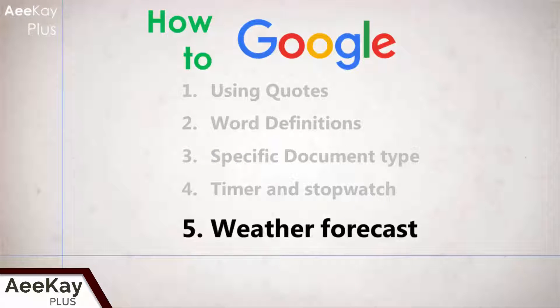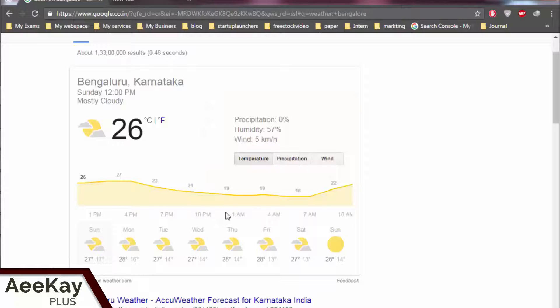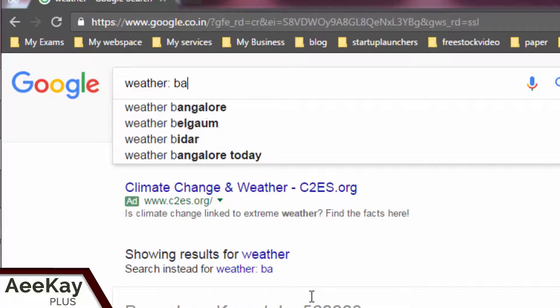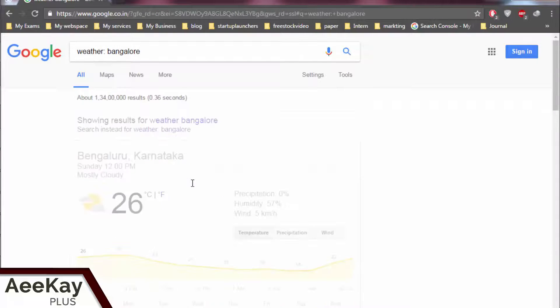Number five: weather report. Next time you need a quick weather forecast for your region, search for 'weather' followed by your location and Google gives you a detailed report.